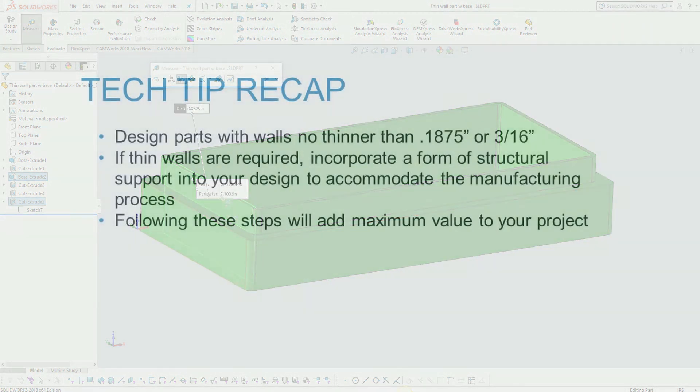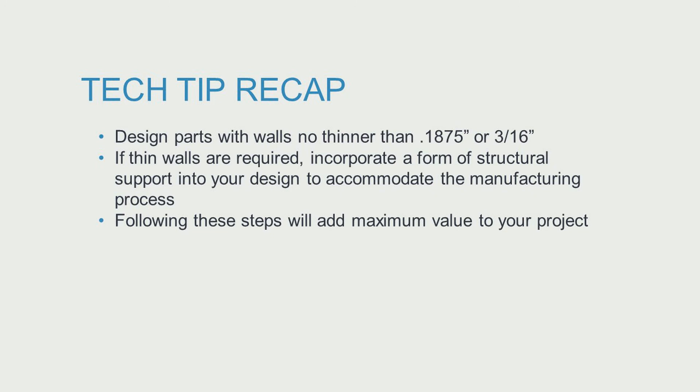So remember, design parts with walls no thinner than three sixteenths of an inch. If thin walls are required, incorporate a form of structural support into your design to accommodate standard manufacturing processes.